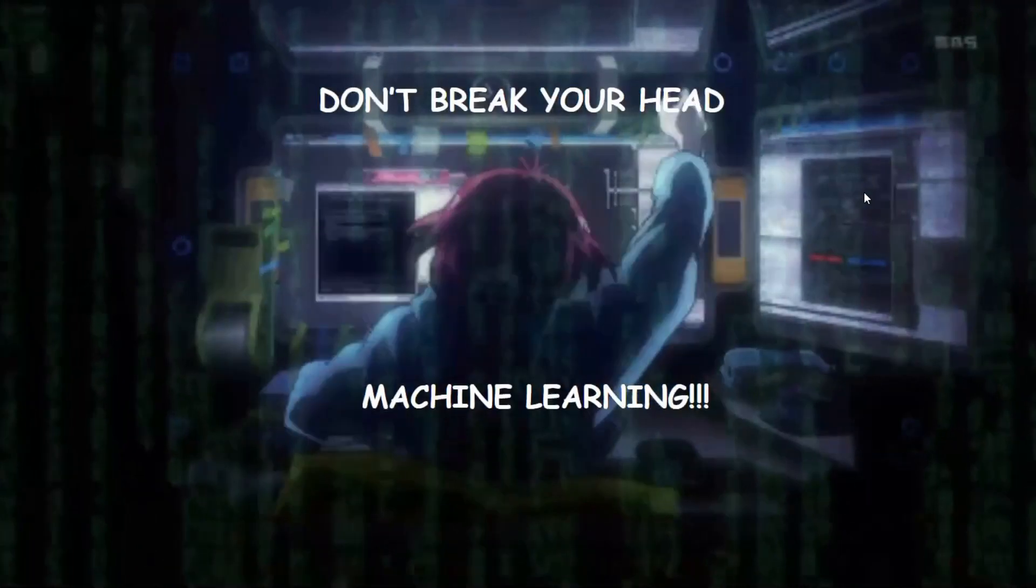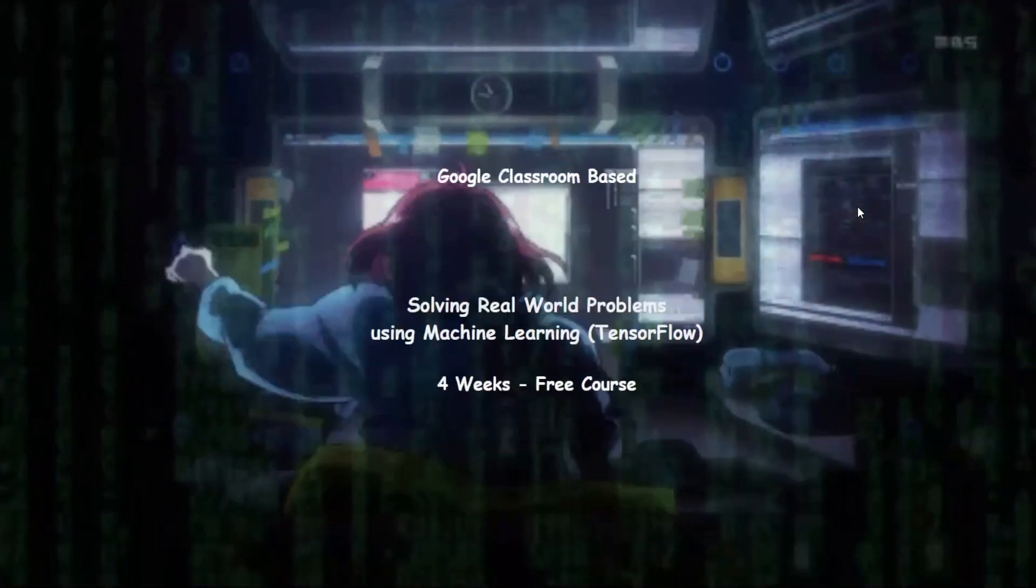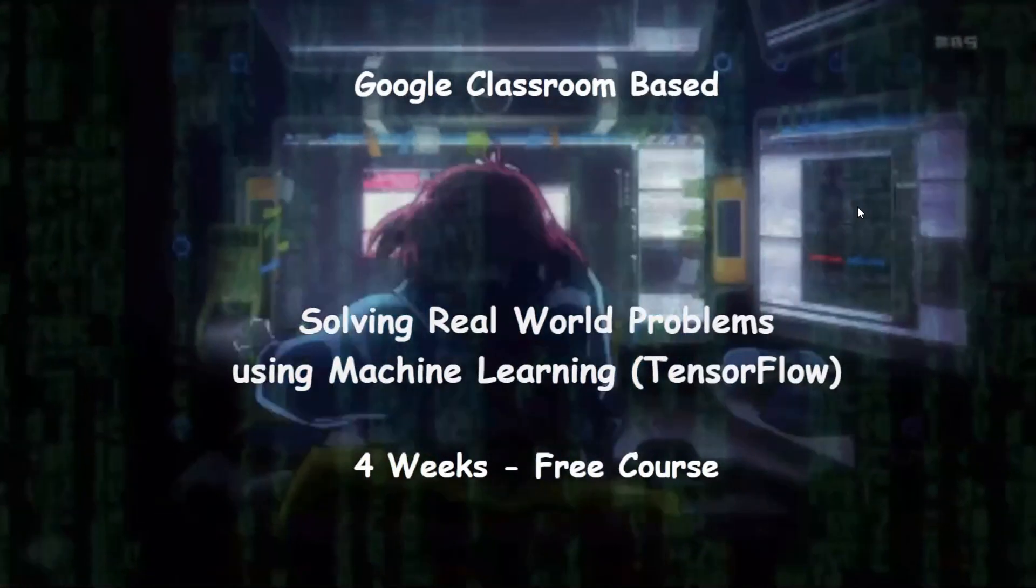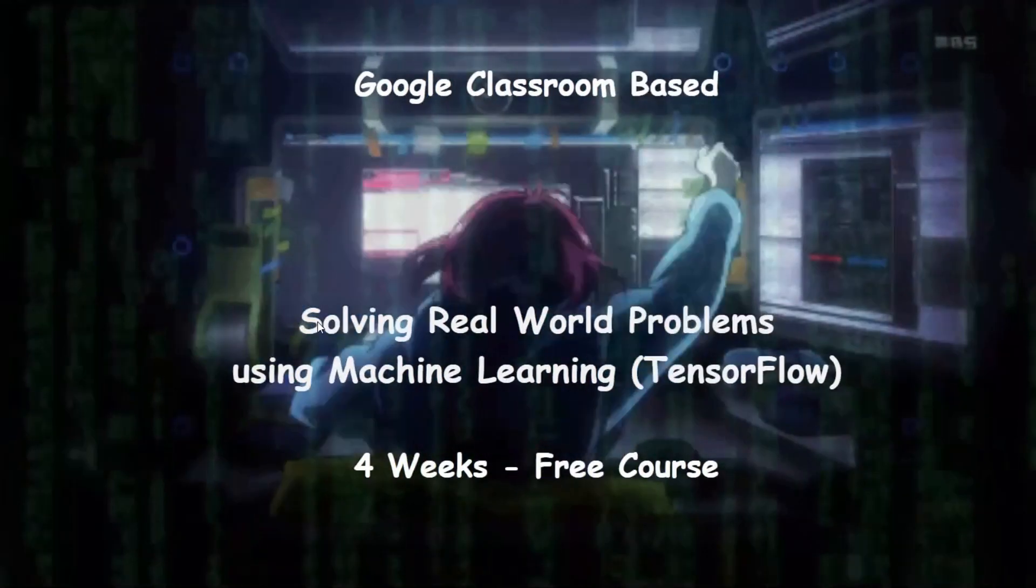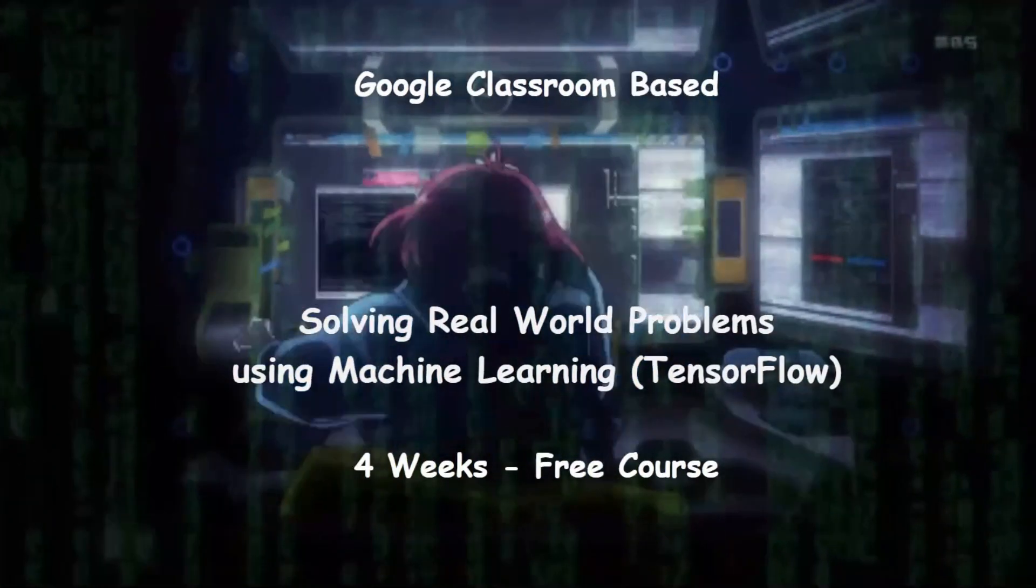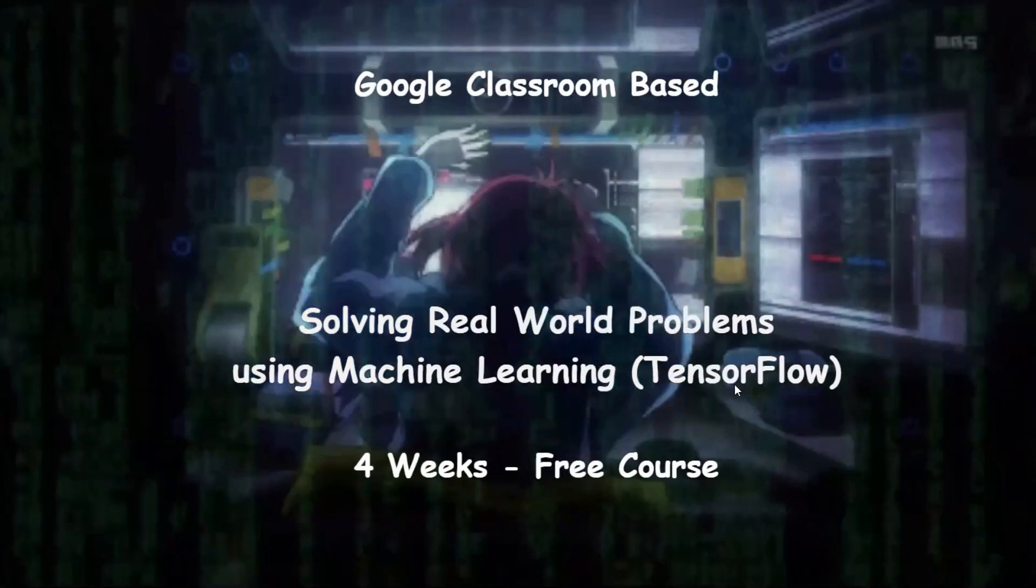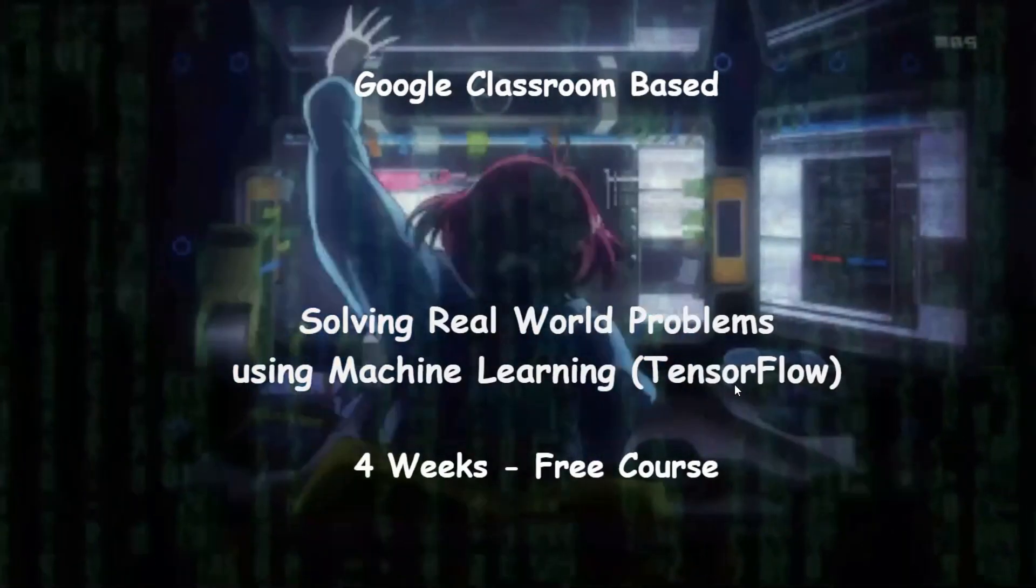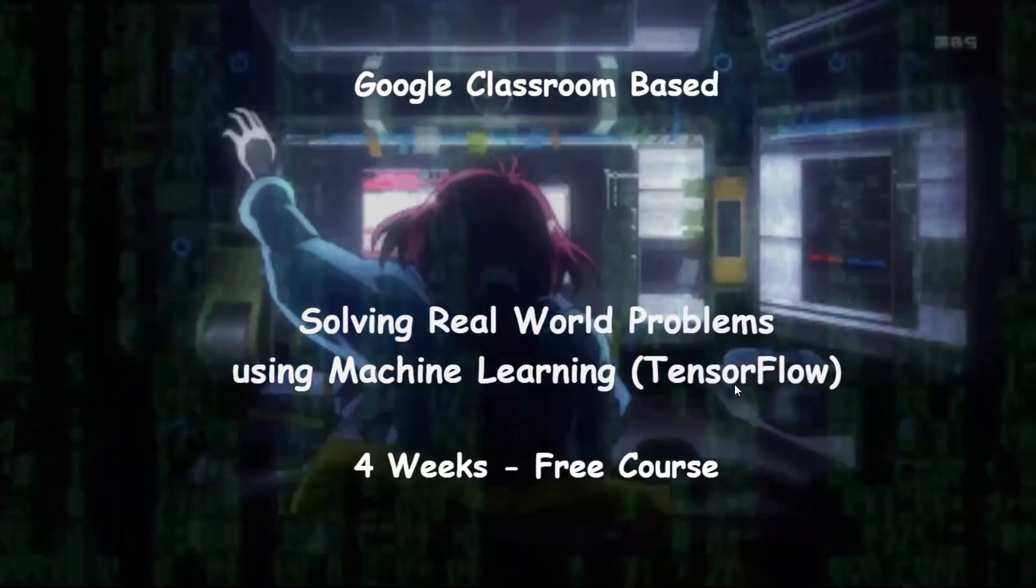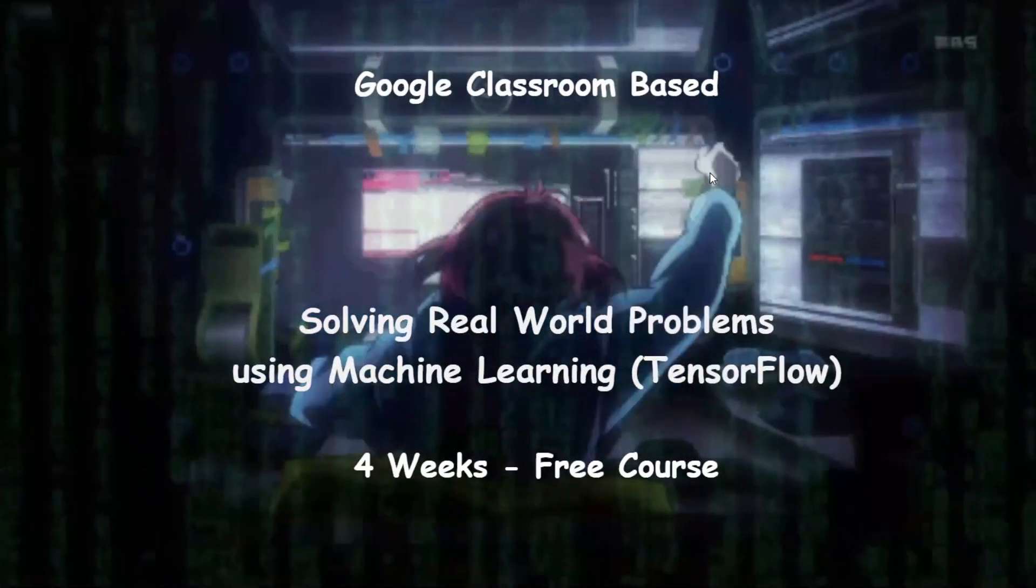Break your head to understand machine learning. Join a four weeks free course solving real-world problems using machine learning TensorFlow. It's a total online Google Classroom based course.